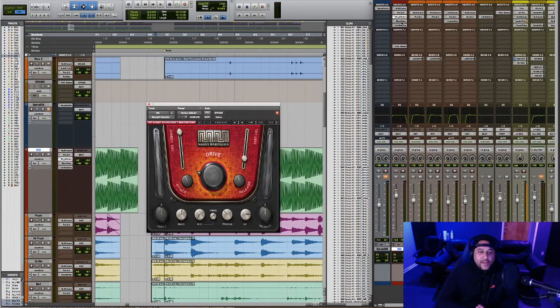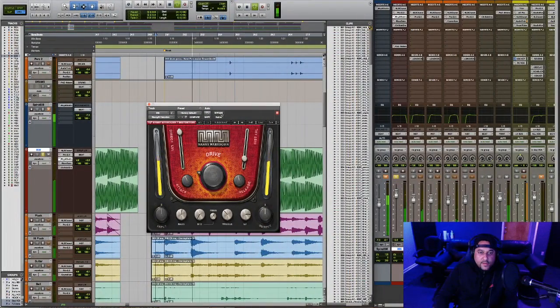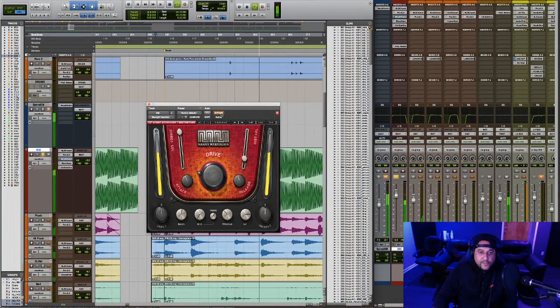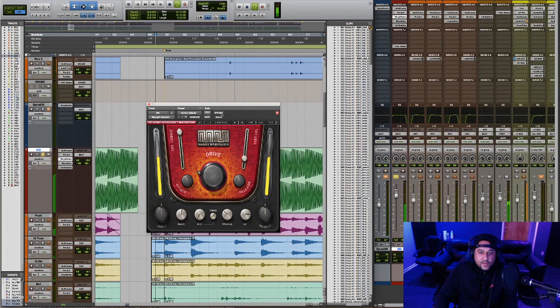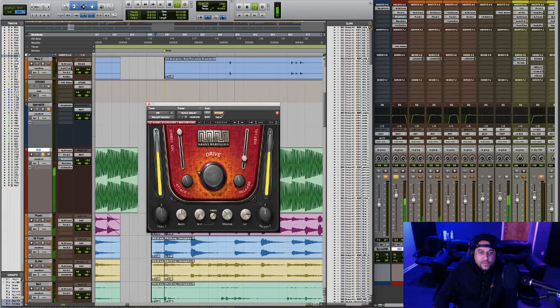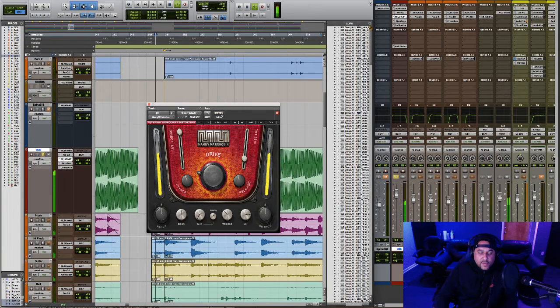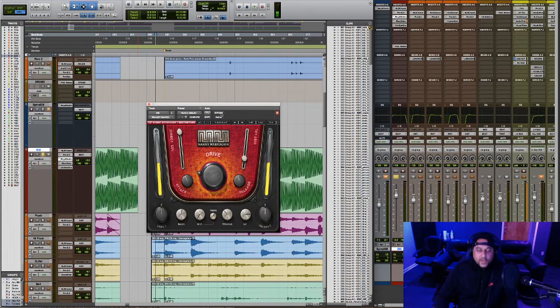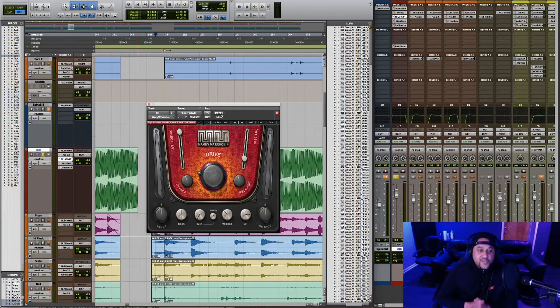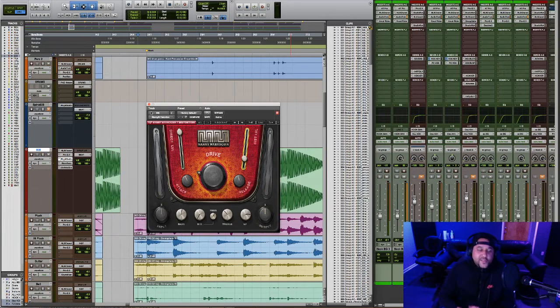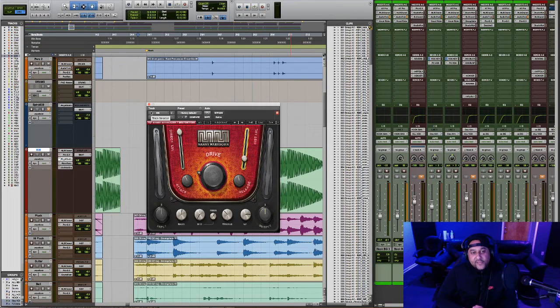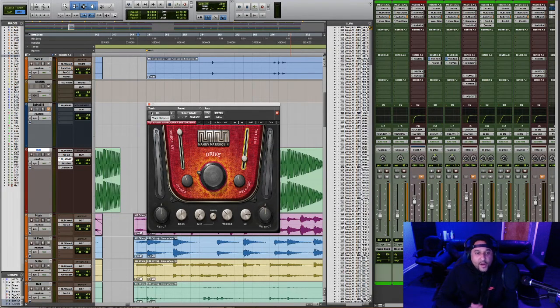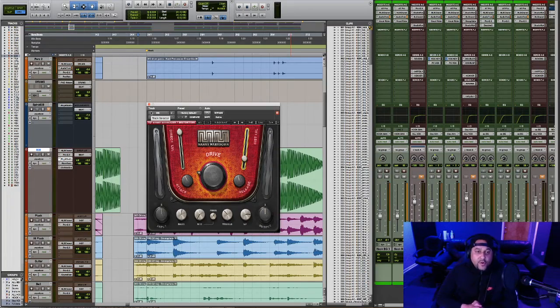Now let's listen back to just the 808. Off. On. Off. On. So hopefully that was a little bit easier for you to hear without the distractions of the other sounds in the beat. So as you can hear, it's a subtle difference, but it really makes a big difference in the overall balance of the mix. And it helps that 808 brighten up a little bit and stand out a little bit more in the mix.